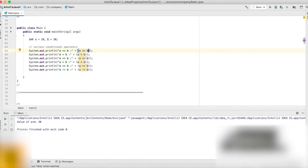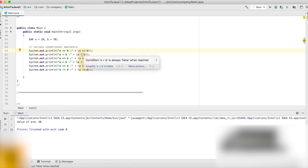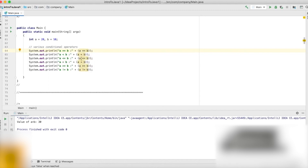Most relational operators will give us a boolean output — either false or true. Here we're testing whether a is less than b: this should be false. Testing if a is less than or equal to b: also false. Is a greater than b? This should be true. Is a greater than or equal to b? Also true. Is a not equal to b? That should be true as well.